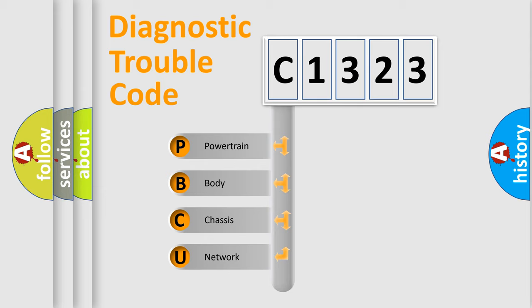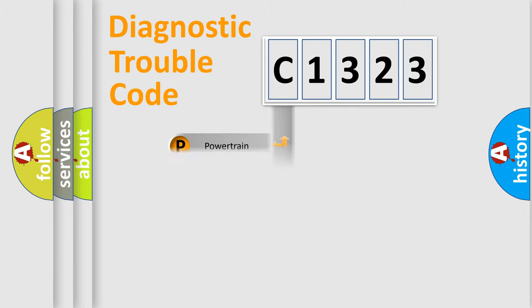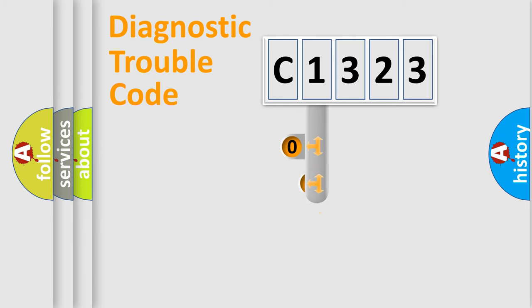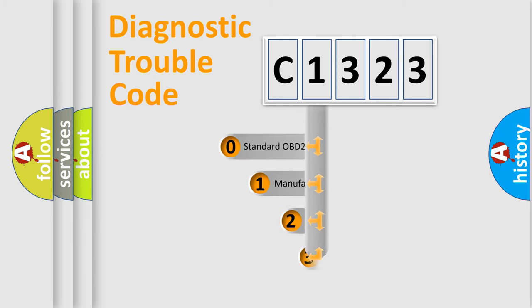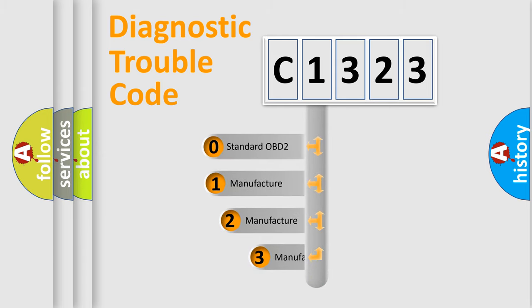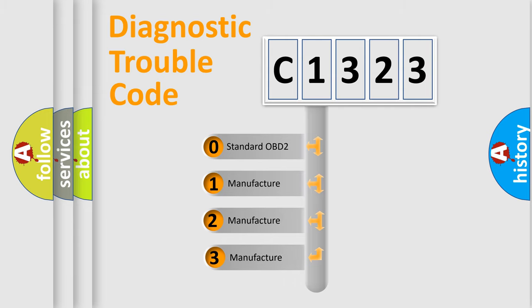We divide the electric system of automobile into four basic units: Powertrain, body, chassis, and network. This distribution is defined in the first character code.